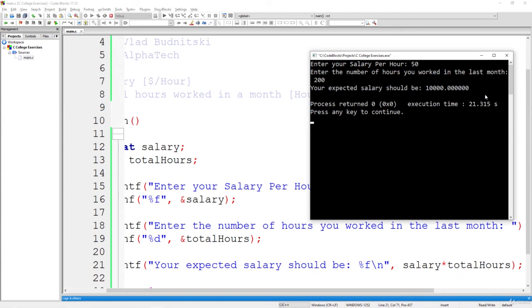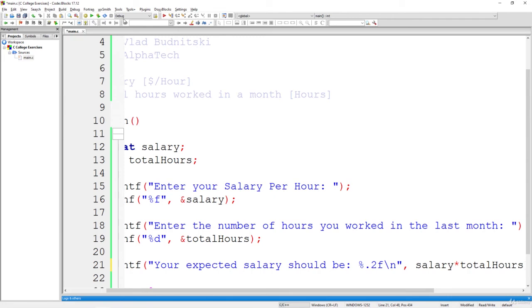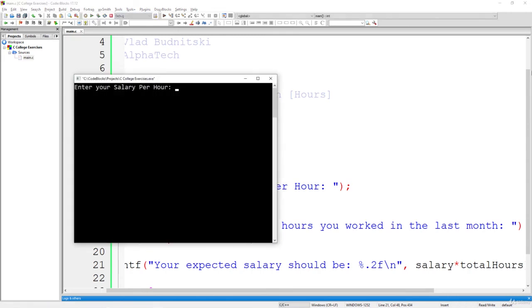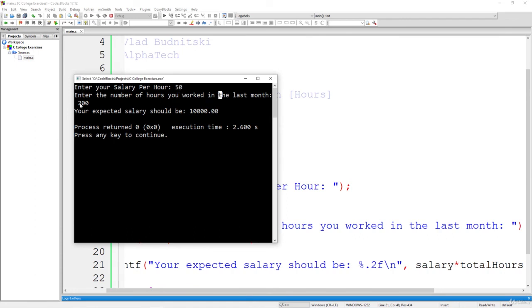Awesome, guys. So just to limit the result, just use here 0.2. Let's run it once again. So $50, $200, and $10,000 is your expected salary. If you've worked 200 hours and $50 per hour is your price. So that's your final salary.